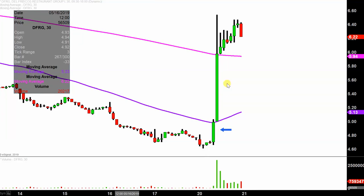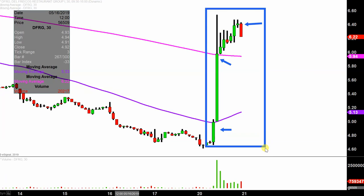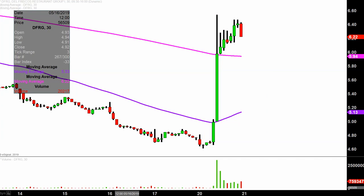Instead of each one of these candlesticks representing one day's worth of price action, which is what you would normally see, each one represents 30 minutes. So all this here may look like several days worth of time, but it's actually today's price action broken down into 30 minute time slices. I like this time frame — it does a good job of telling the story of the price and makes mapping out levels of support and resistance a bit easier to see.